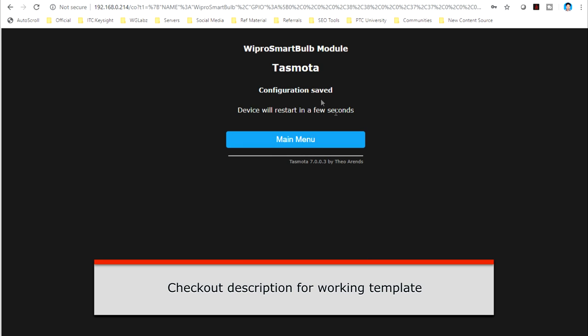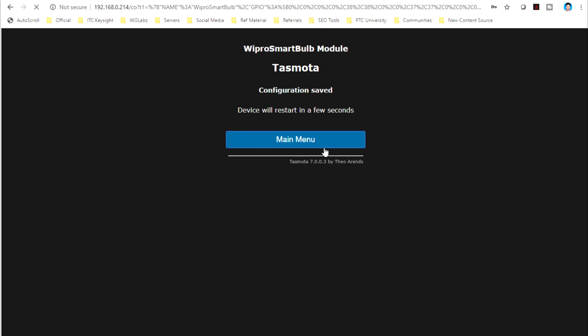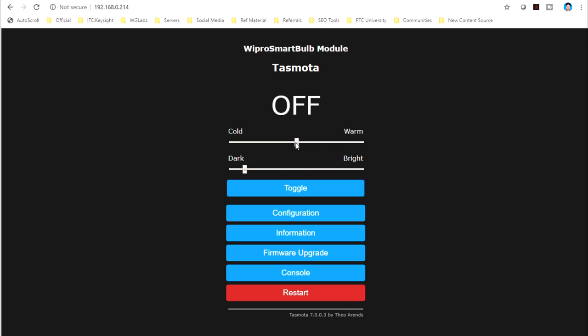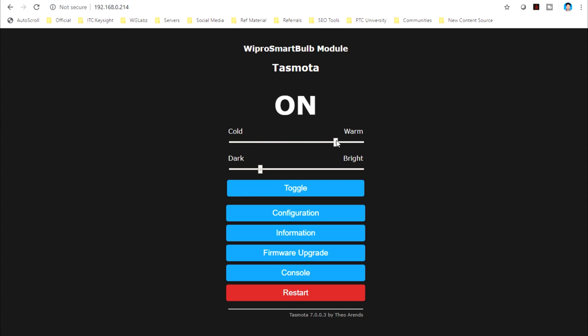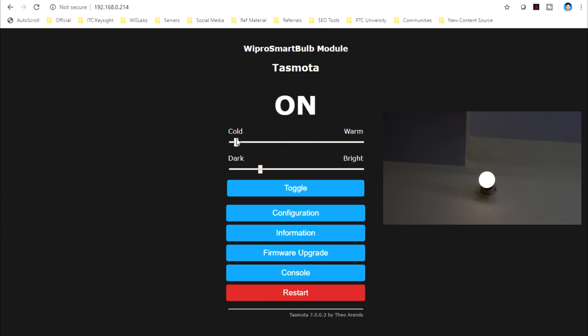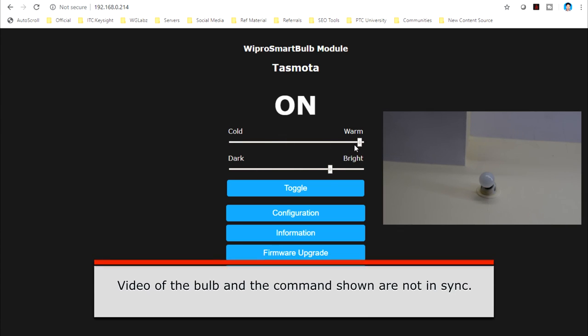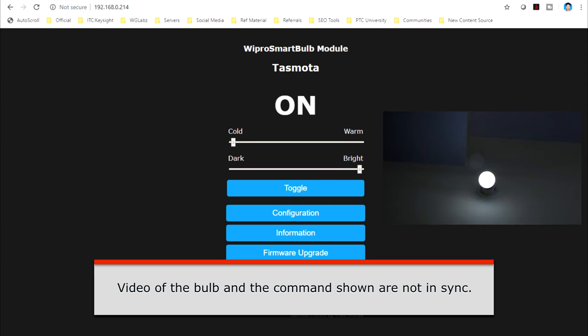Now, ideally, when we get into the interface, we should be able to control the bulb. Okay. Now toggle. Yep. That seems to be working. Now, let's just try to control. Yep. It can be toggled. I can change the color temperature. And as well, we can change the brightness. So, I will just do this. Cold and full brightness.